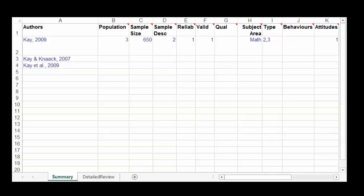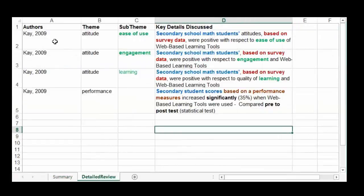Let's go over step by step how to create a literature review database. Notice down below there is a summary tab which allows you to summarize an article in one row, and then a detailed review which provides details of the results of each article categorized by theme and sub-theme.